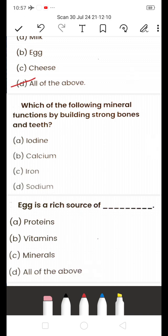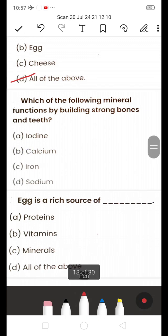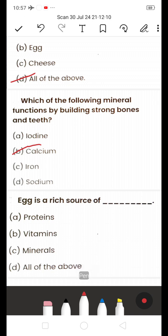Next: Which mineral functions by building strong bones and teeth? A) Iodine, B) Calcium, C) Iron, D) Sodium. For building strong bones and teeth, the answer is B — Calcium.